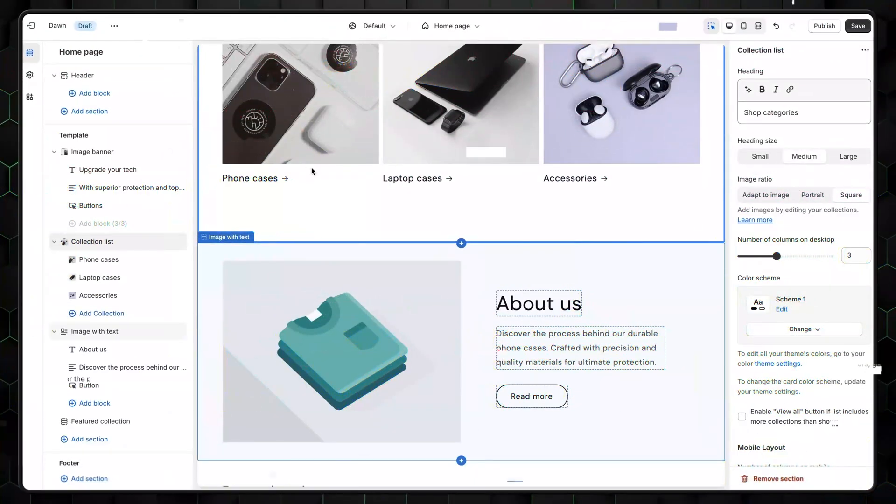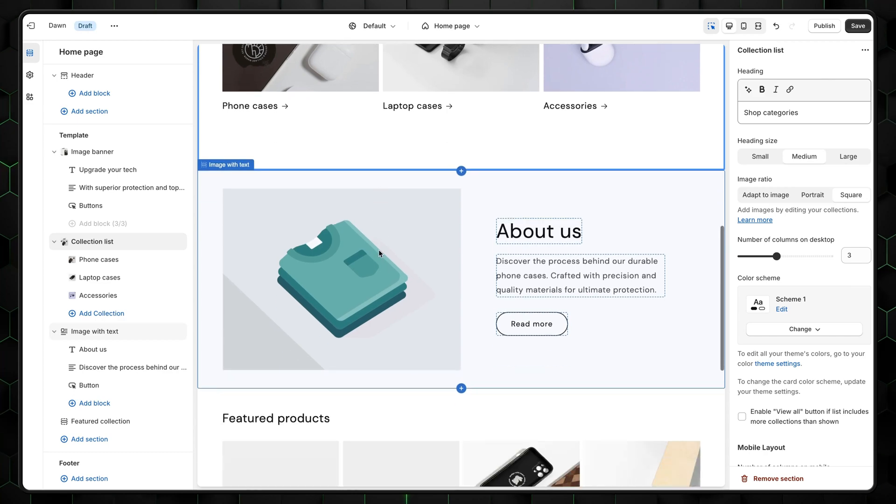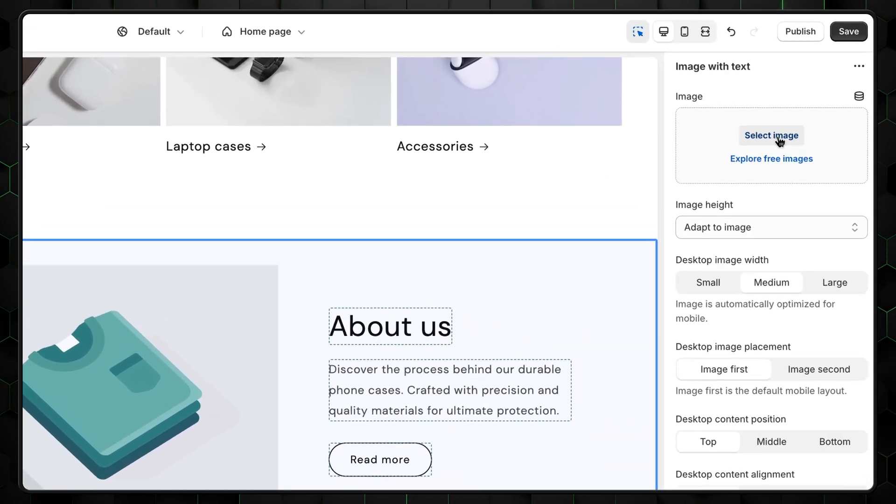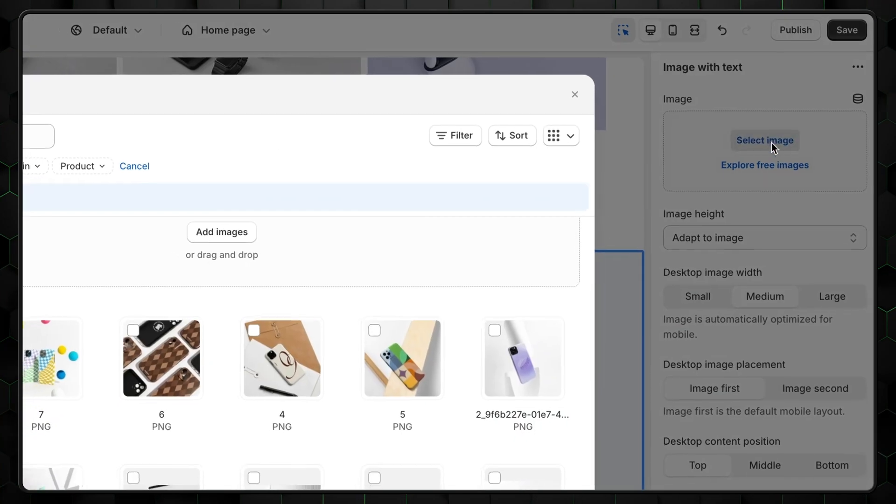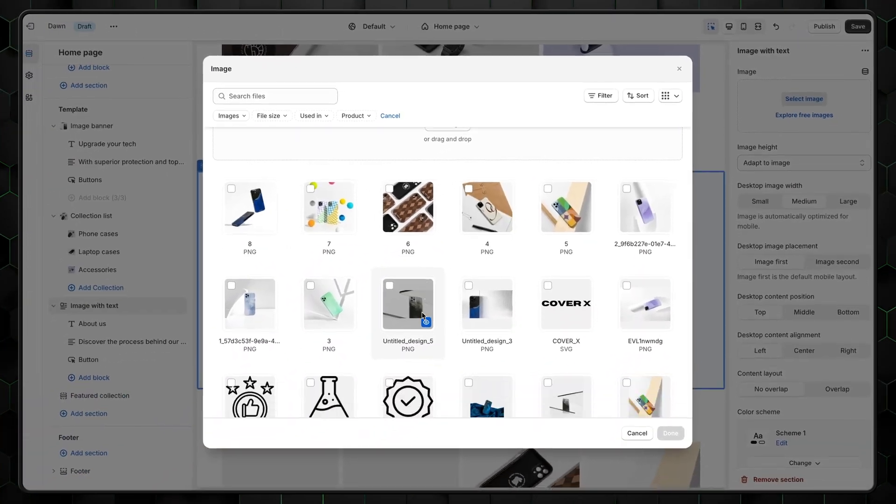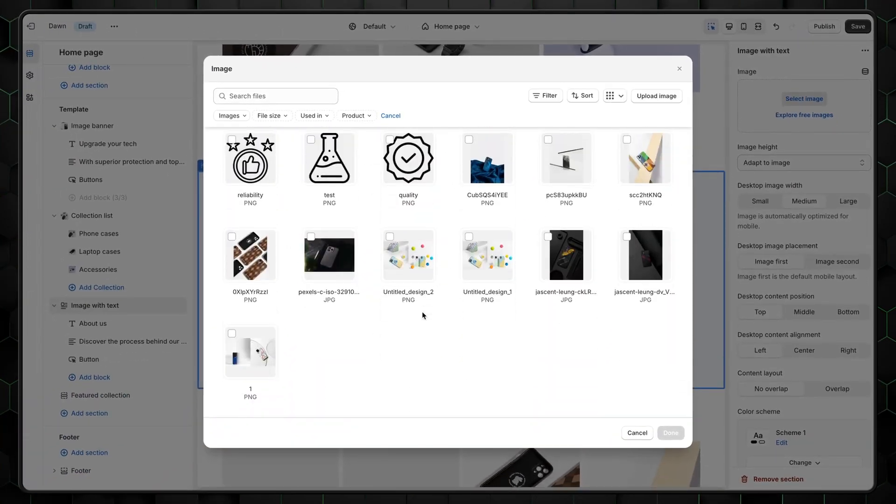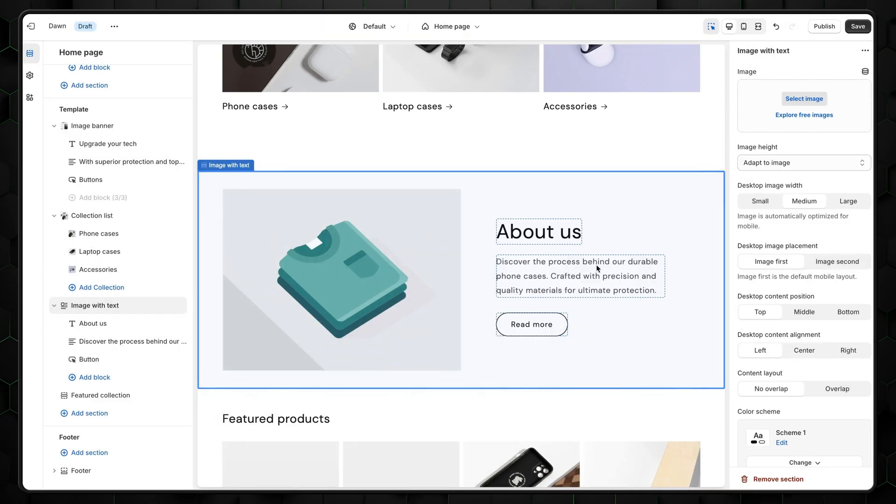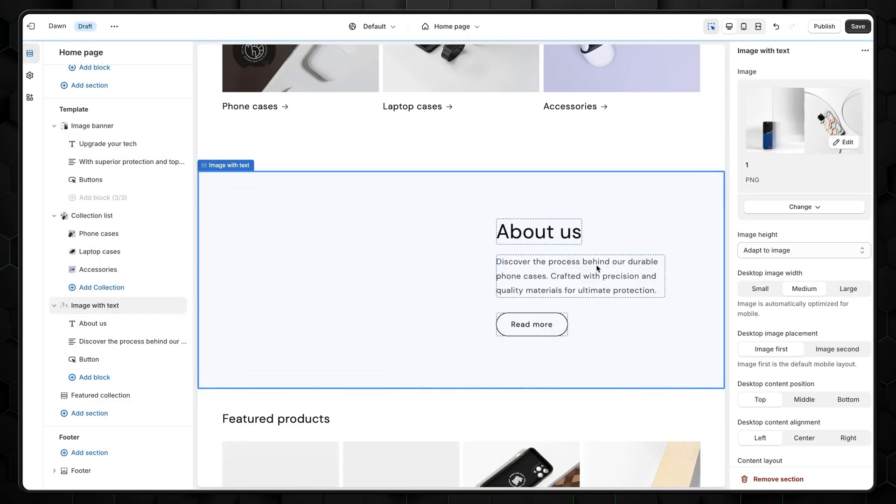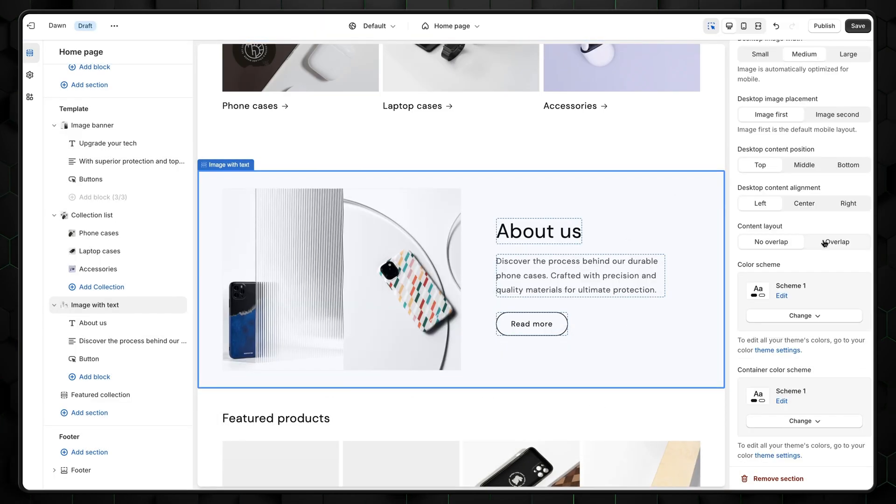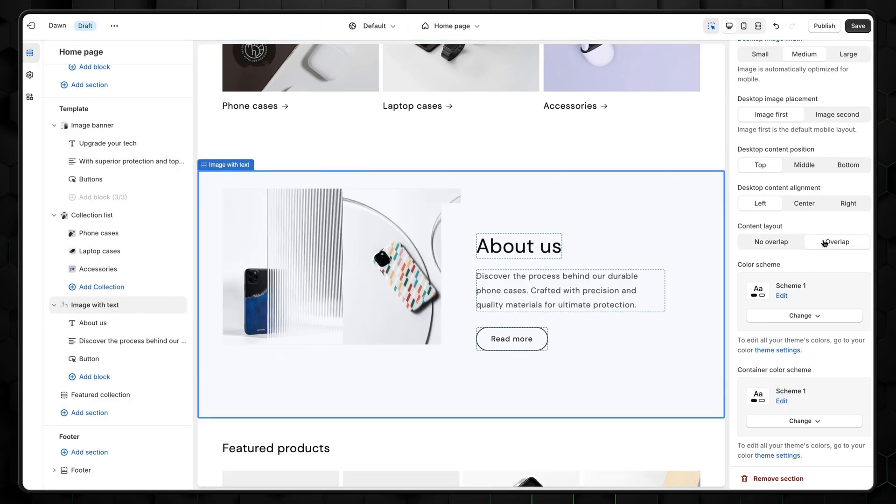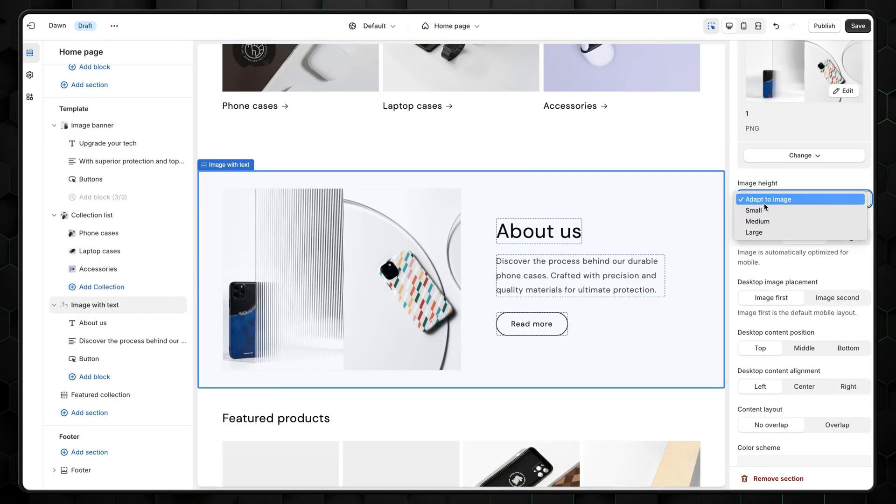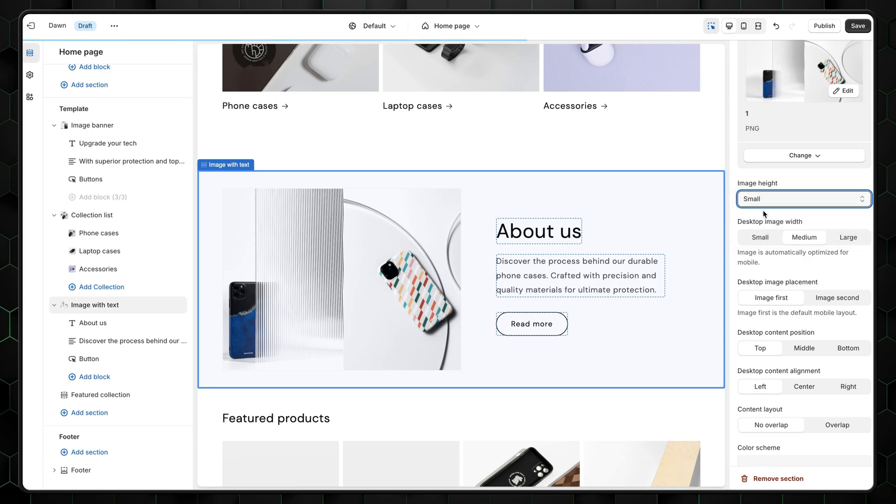Now go back to your Shopify store creation. Select the default image from your About Us section, and then click on Select Image on the right. Find the image you've just created on Canva. After that, you can adjust it a bit more with the settings on the right. You can make it overlap with the text, make the image bigger or smaller, and so on.